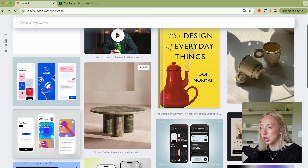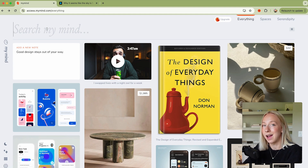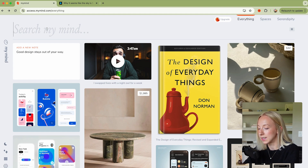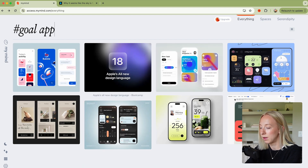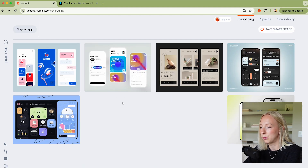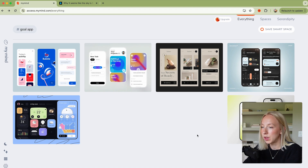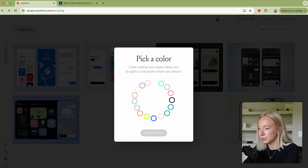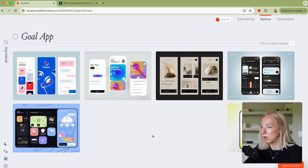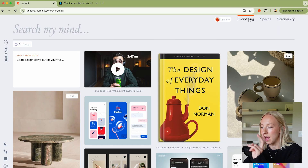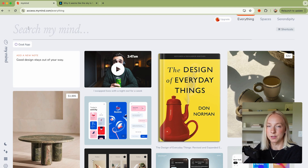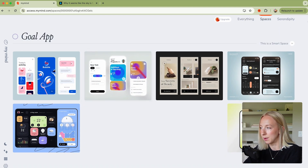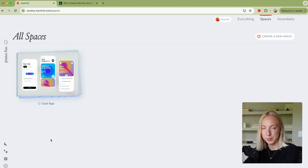I'm working on a UI project — a client project, an app that has to do with goal setting. So I tagged a bunch of things 'goal app,' I type that in and hit enter, and these are all the things I've tagged with 'goal app.' Once I have filtered, I can actually save this to a Smart Space — I'll call it 'goal app' and pick a color, this lavender. Now whenever I'm in my everything view, instead of typing in that hashtag, it's sort of just a shortcut to take me there. This is my first space that I created.